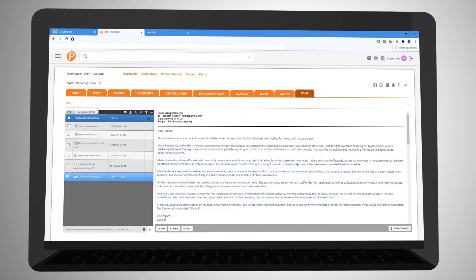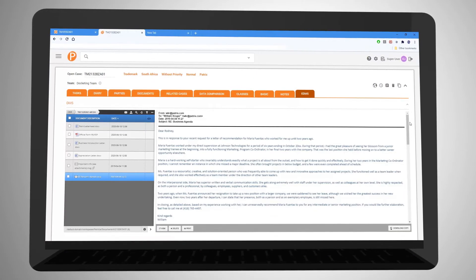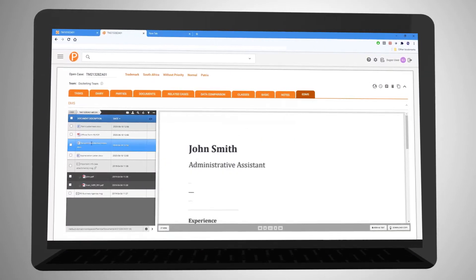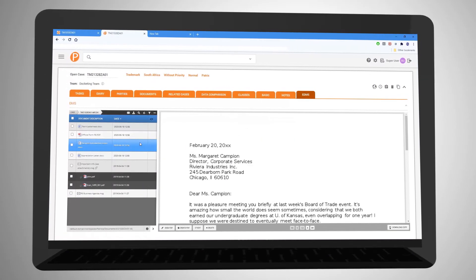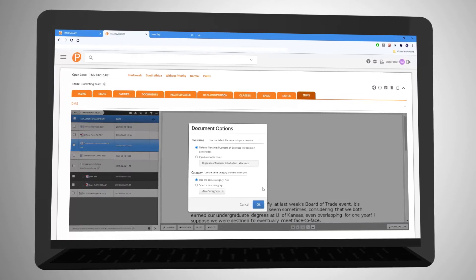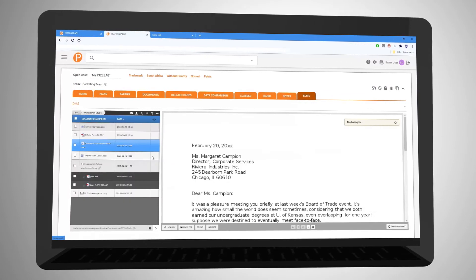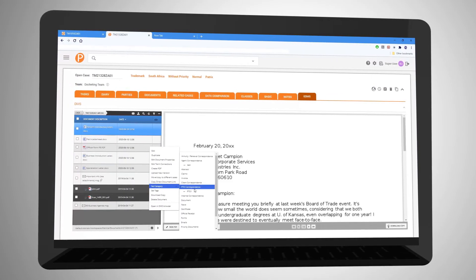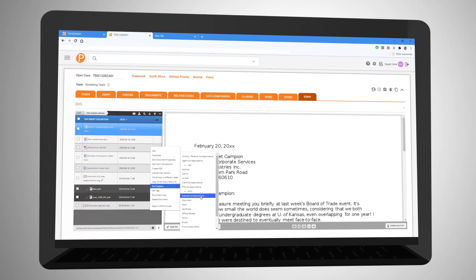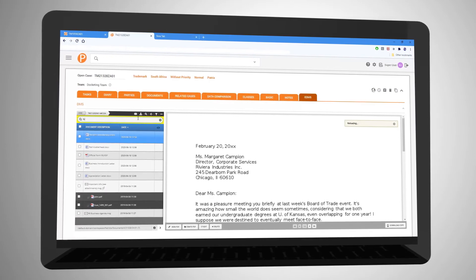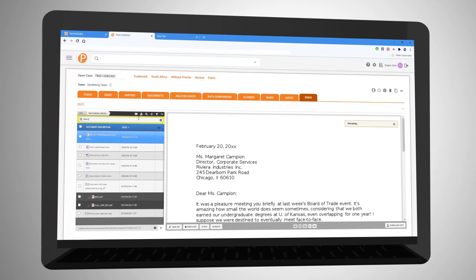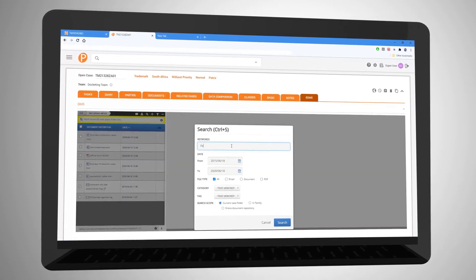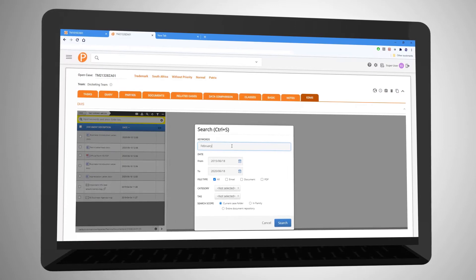Our powerful extended document management system simplifies the handling of correspondence. We provide auto-saving of incoming and outgoing emails, previewing of document content, archiving, and content indexing for keyword searching.